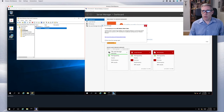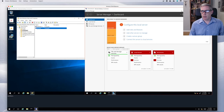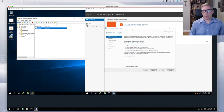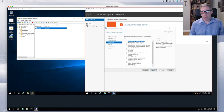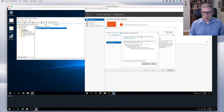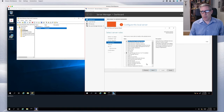Once Server Manager is launched, I click on Manage, Add Roles and Features. From here I can select what I want to install. Active Directory Certificate Services — that's the critical piece.